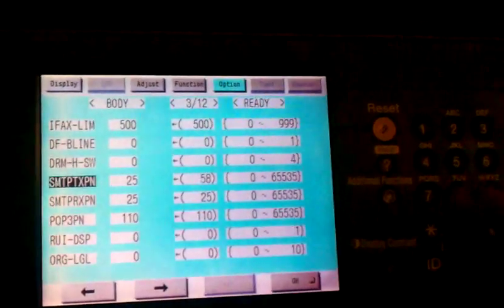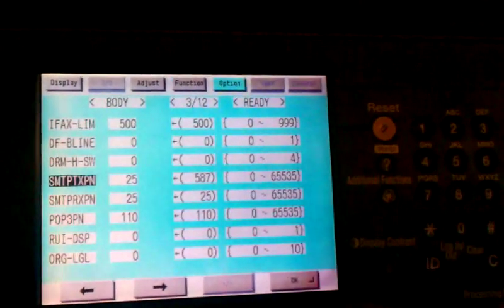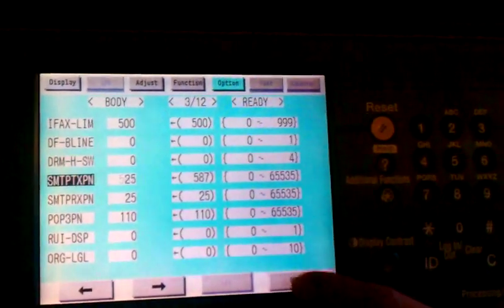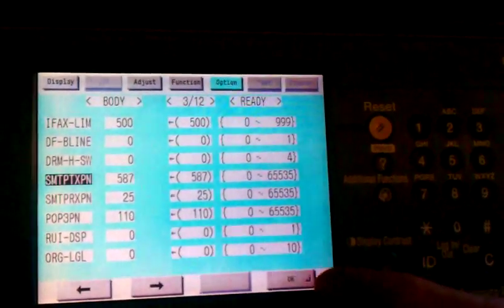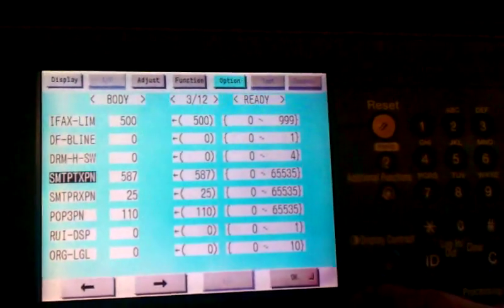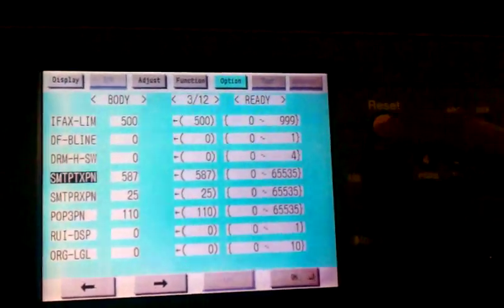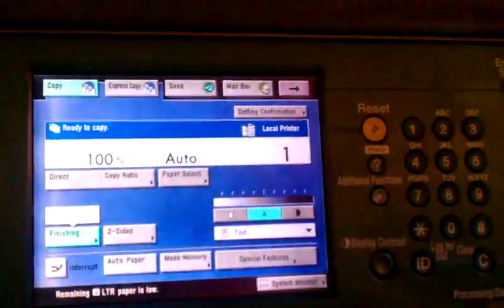We're going to set this to either 587 or 465—those are the SSL Gmail ports. Hit OK on the bottom, then reset out all the way back to the normal part of the machine. After that, we're going to go to the side of the machine.